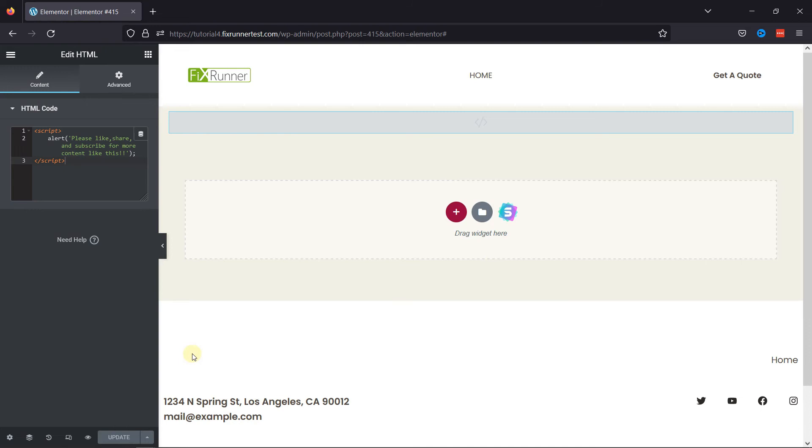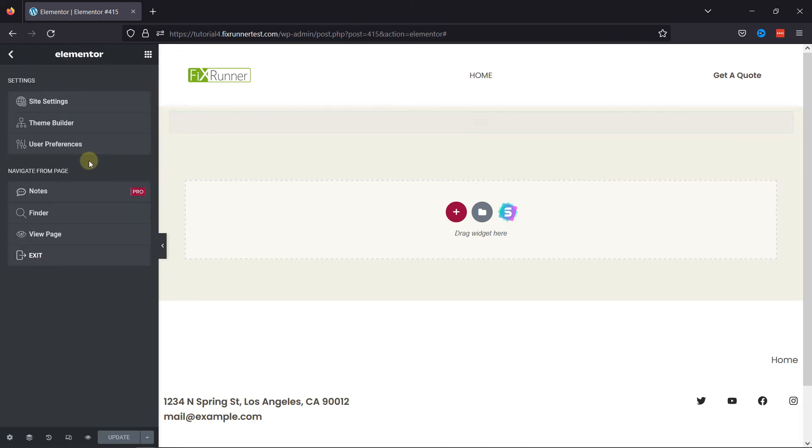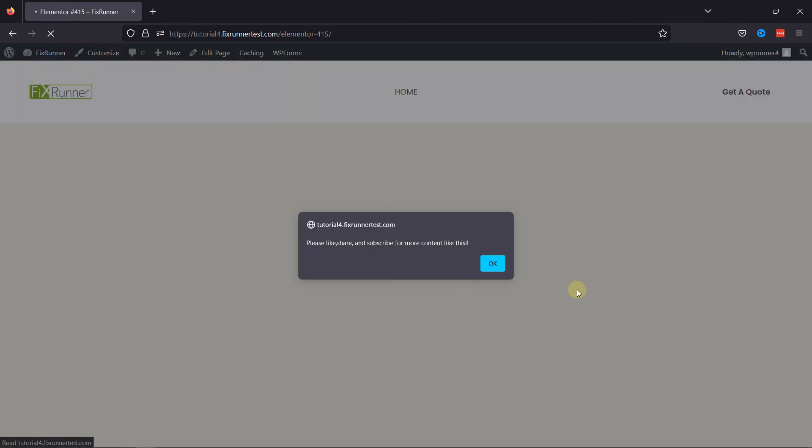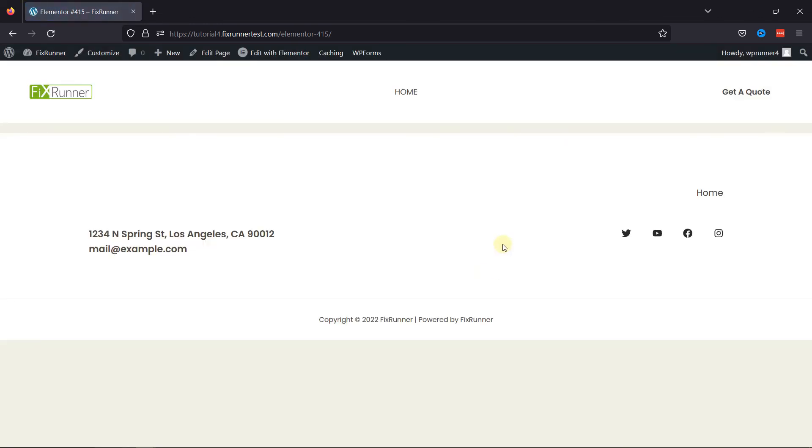So, let's view the page from the front end. On refreshing the page, you can see the pop-up here. This is how easy it is to add JavaScript in Elementor.